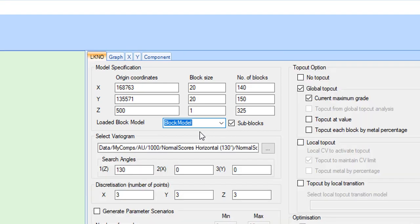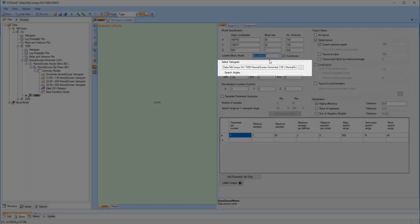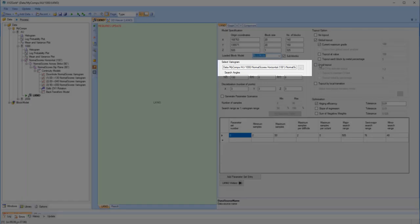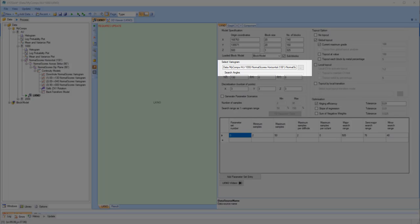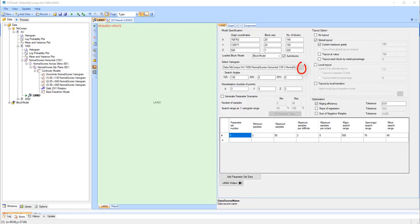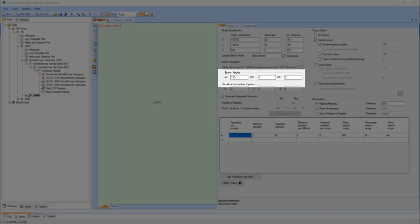The next step is to select which variograms will be used in the estimation. By default, the variogram models generated for that particular domain are selected, but if you want to use models from a different domain, you can do so by clicking on the Browse button and selecting the required models. The search angles are taken directly from the variograms.